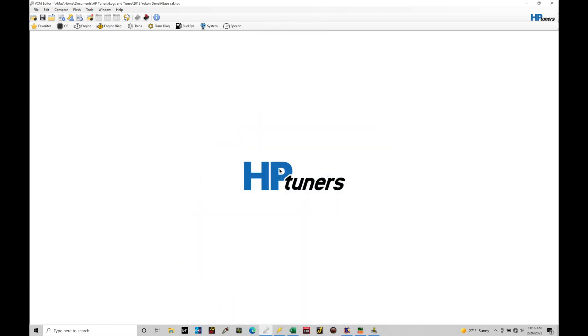Okay, so let's get started. We're going to be taking a look at understanding the power enrichment programming and tuning within our Gen 5 applications. Now, we've talked about up to this point in our training course the differences between open and closed loop. Specifically, we've talked about closed loop operation.